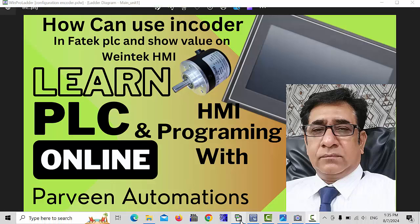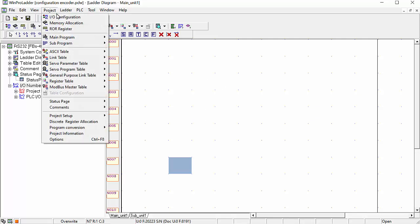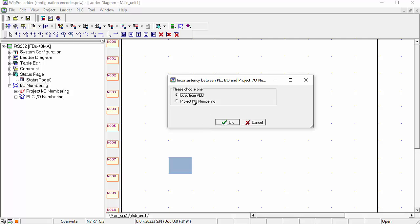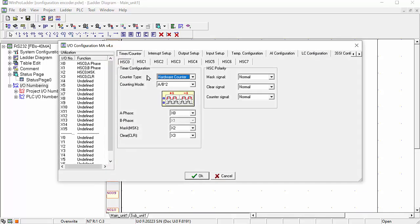First of all, we will open our WIN Parolator software and here we will configure the IO configuration. Load from PLC or put the project IO numbering and click OK, and you will get this window.